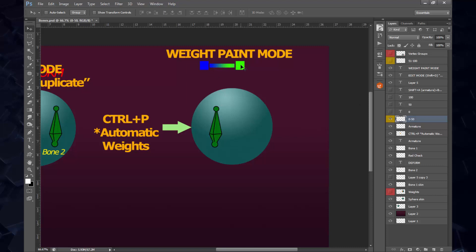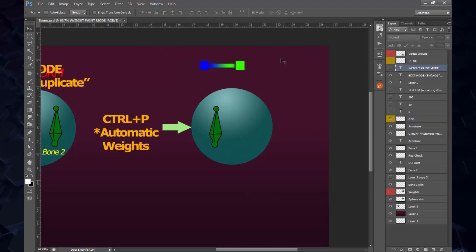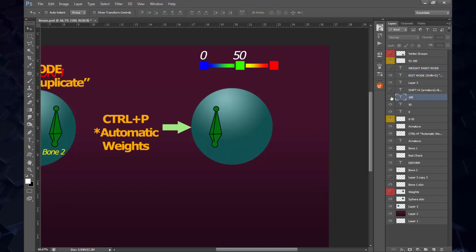The way Blender has this labeled is from 0 to 50. This is the color assigned for 0 influence, and this is the color assigned for 50% influence. From 0 to 50, you're going to get blue and green.